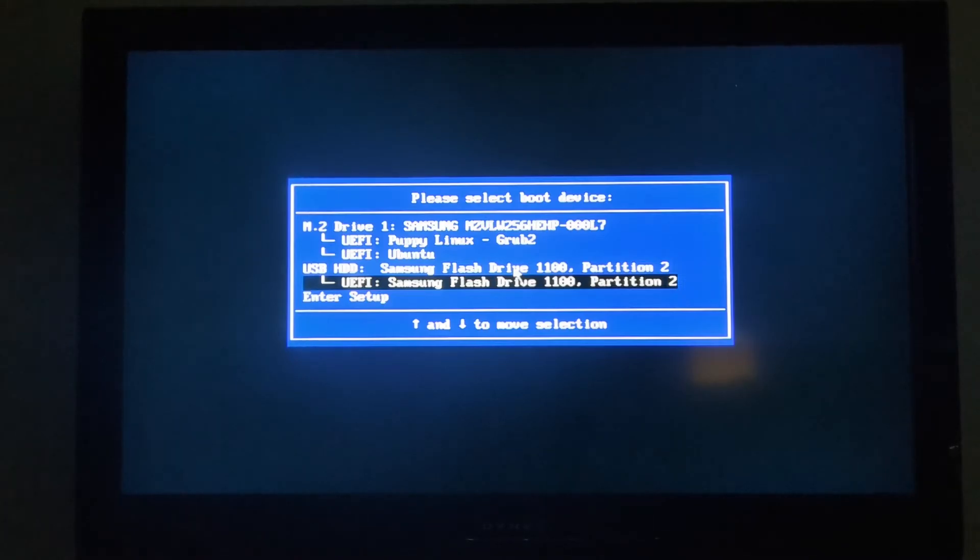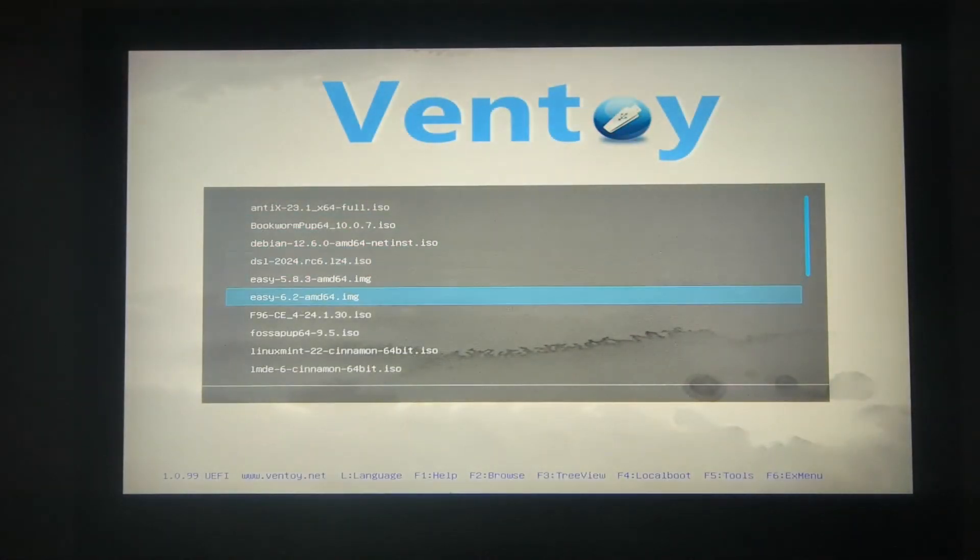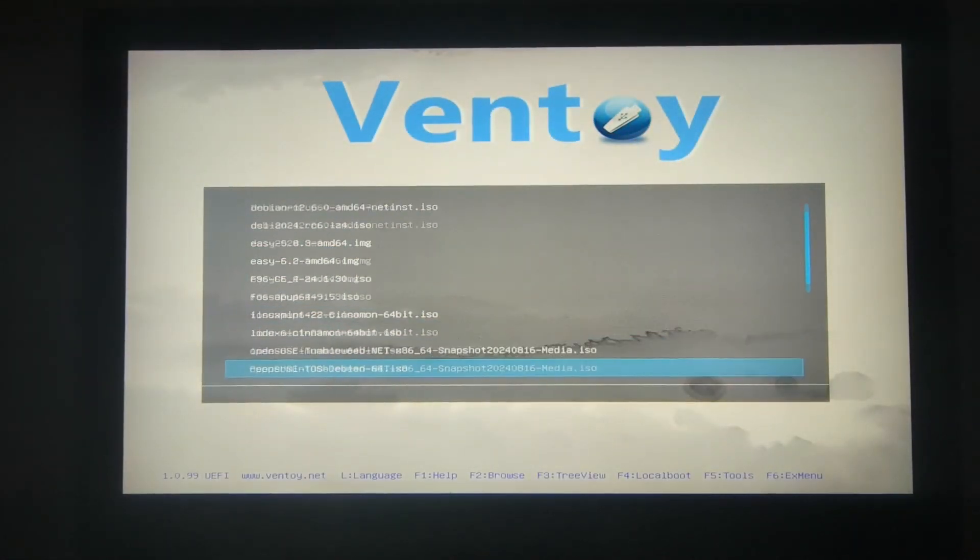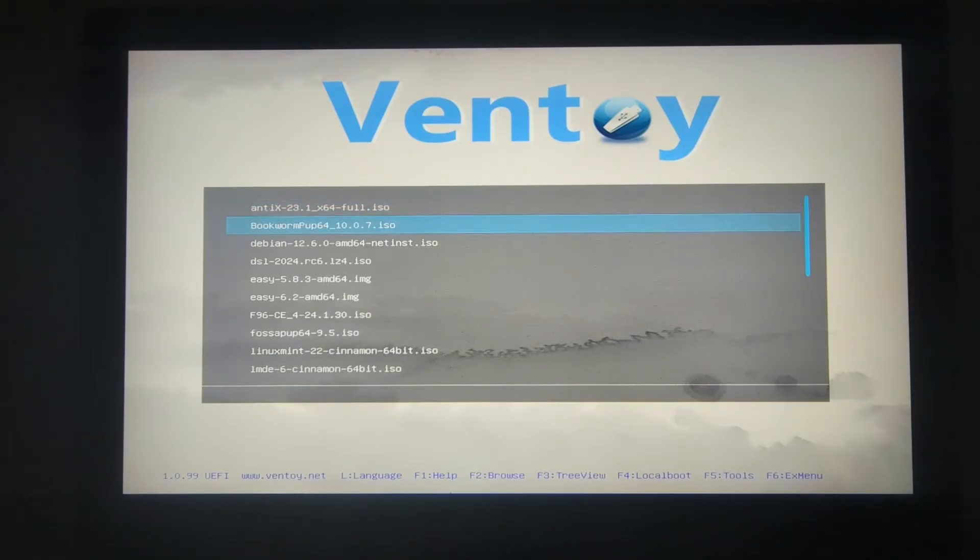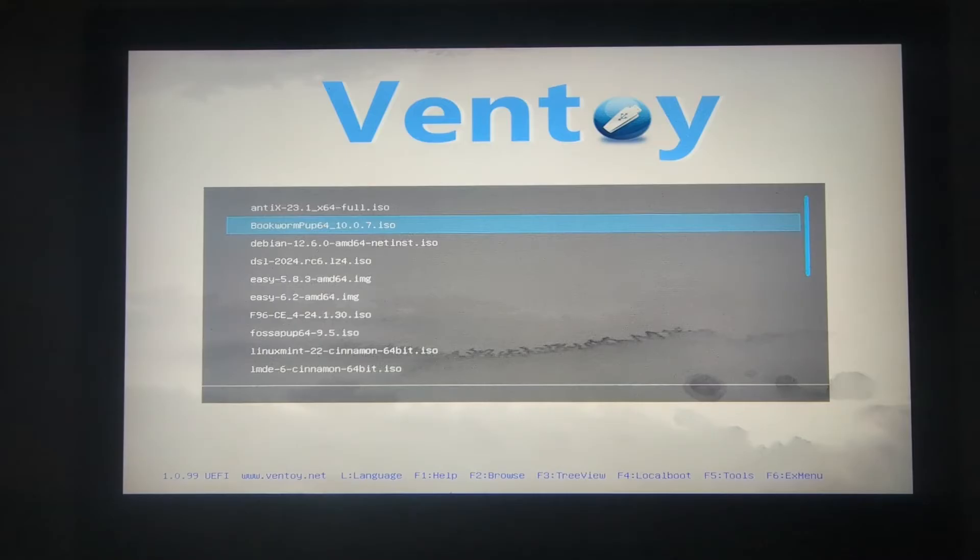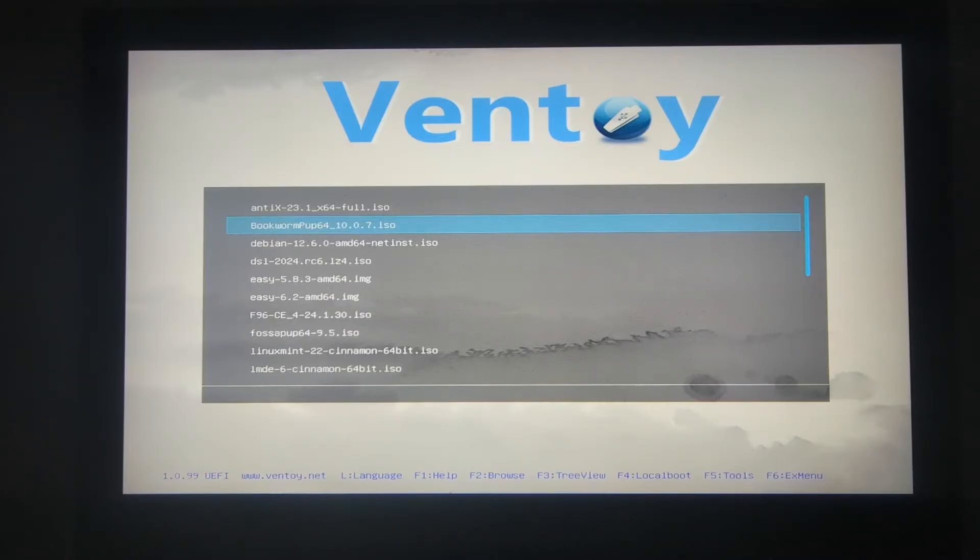I'm going to continue on into Ventoy stick, and I have many Linux distributions mainly. Here is Bookworm PUP64, and I'll leave a link where you can download this distribution. This is mainly based on Debian Puppy Linux, although Fossa PUP is mainly Ubuntu. Although Ubuntu actually is based on Debian, but that's another story.